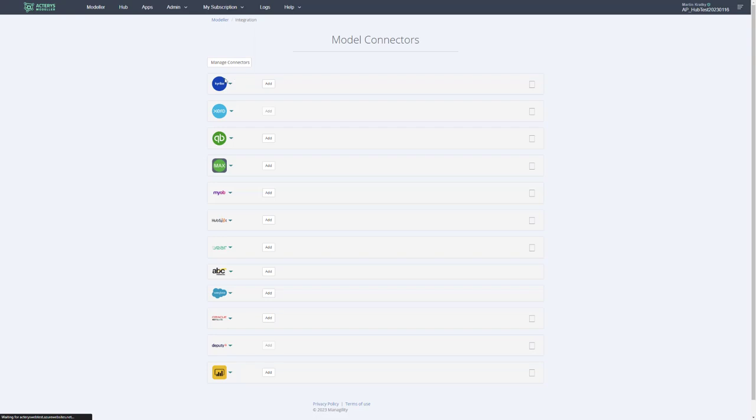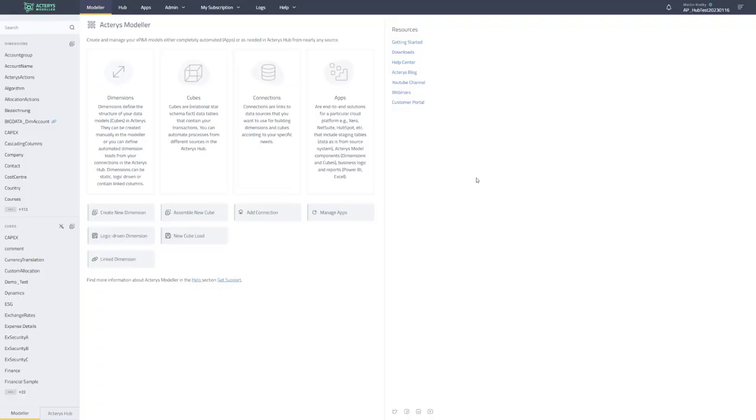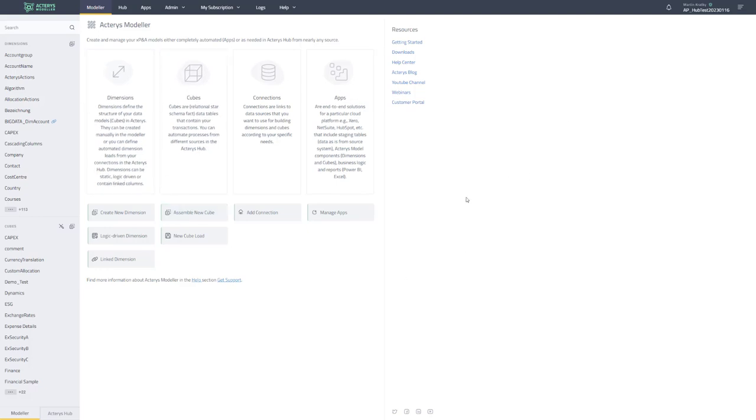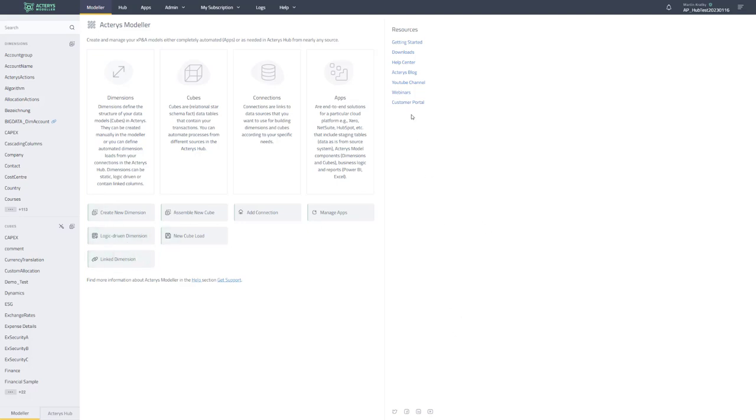The only new thing is the new Cariba connector. If we go back to the Modeler we see here now the new start screen that explains the different concepts in Actaris and also allows you to directly initiate particular actions. For example, creating new dimensions, creating new logic-driven dimensions, creating new linked dimensions and so on. Also the option now to link directly to the knowledge base, downloads and other assets that we have also the YouTube libraries.